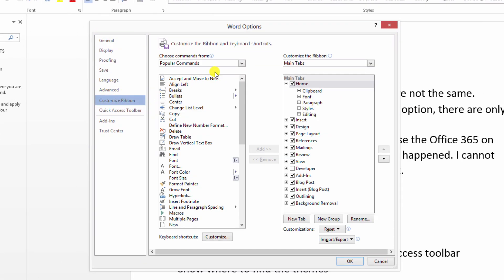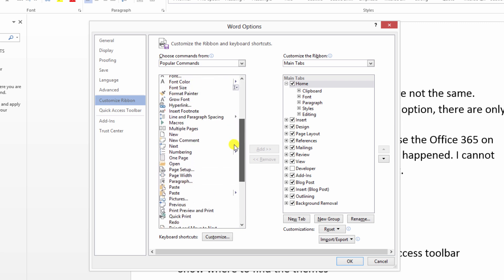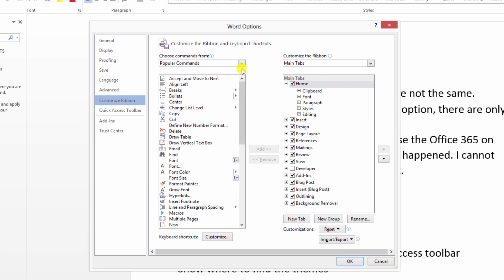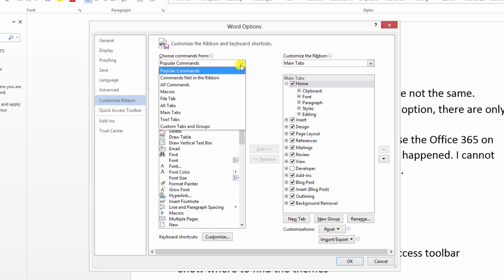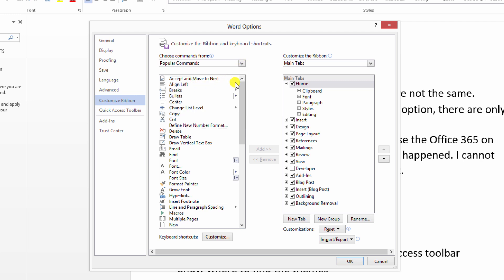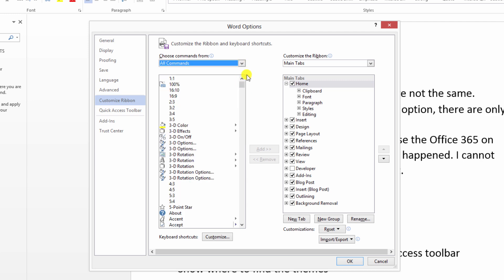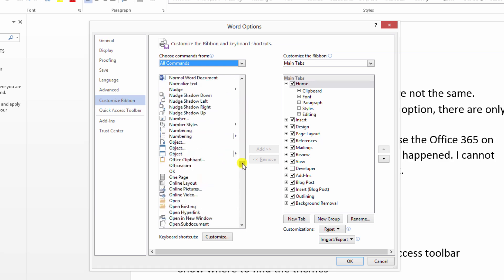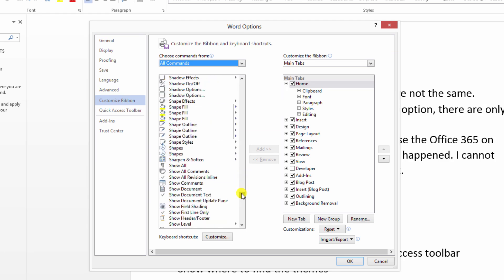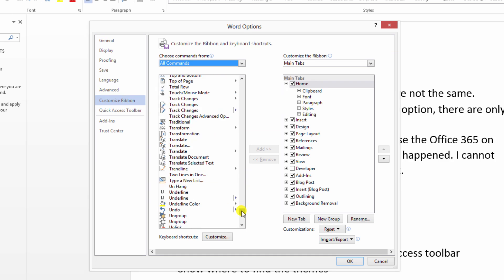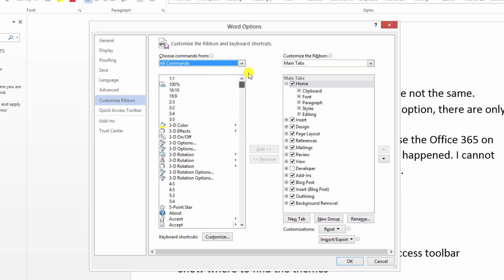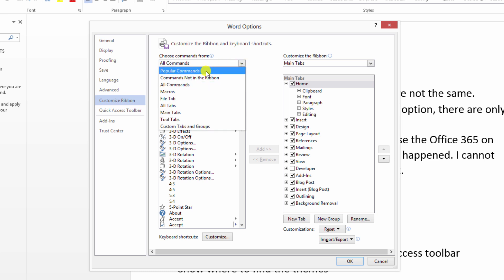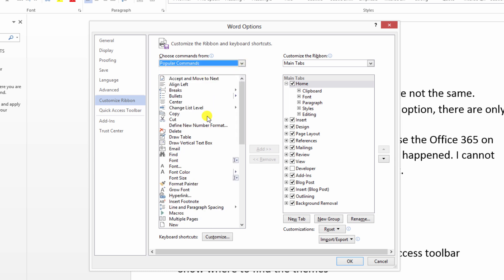This dialog window pops up. Here is where I can customize the ribbons. I can add things, I can take away things. Here are popular commands that people typically use. I can put in all commands and this lists every possible command from my understanding that Word can do and it's quite a bit. So I'm going to go back to popular commands. You can add things and take away things and all that good stuff.